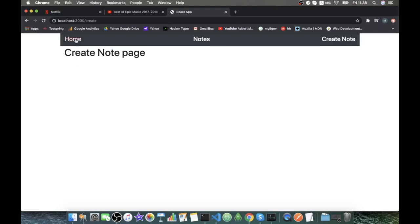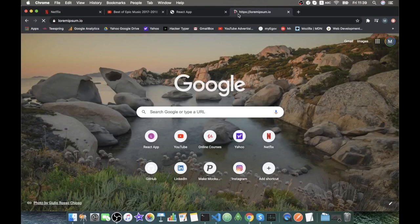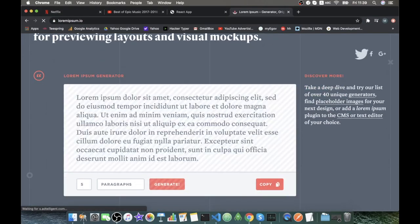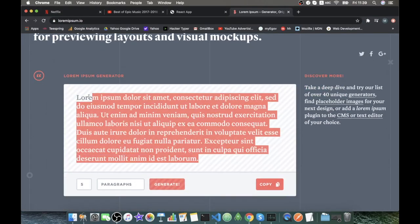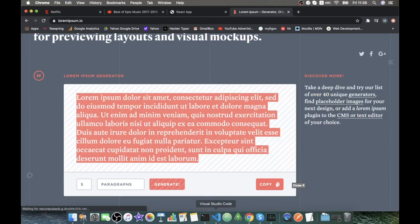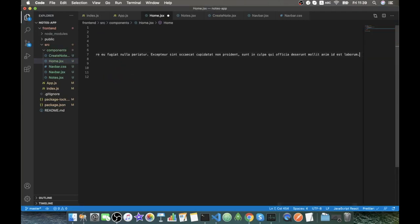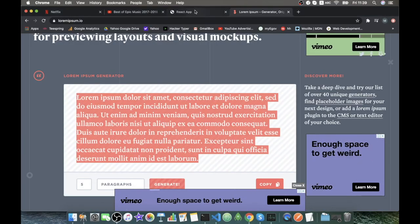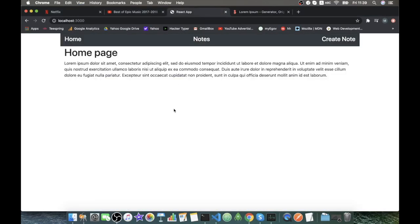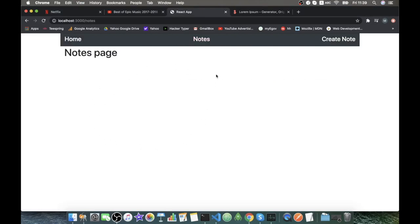Let's render some sample lorem ipsum text in the Home component as a paragraph. In our Notes component, we will later extract data from the MongoDB database.